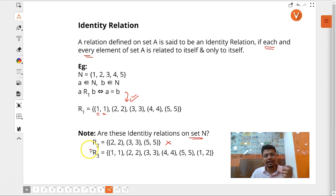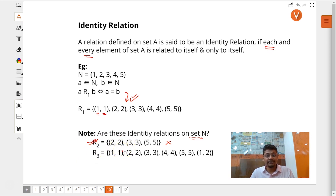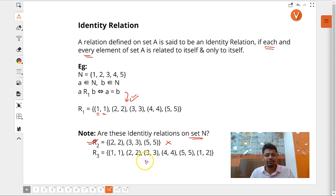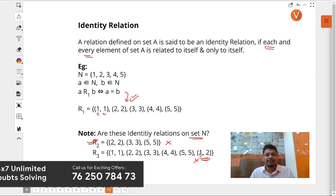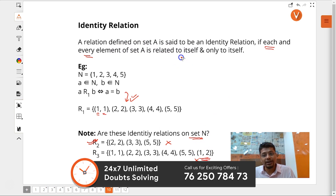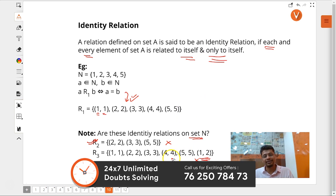R2 defined as a R2 b if and only if a equals b and a is a prime number — we get those ordered pairs, but it is not an identity relation on set N because (1,1) and (4,4) are missing. Also, consider R3 which includes an extra ordered pair like (1,2) — R3 is also not an identity relation because element 1 is related to 2, not only to itself. For an identity relation, every element must be related to itself and only to itself.